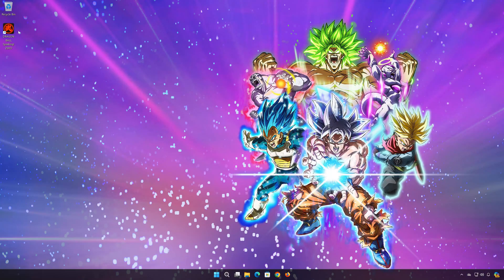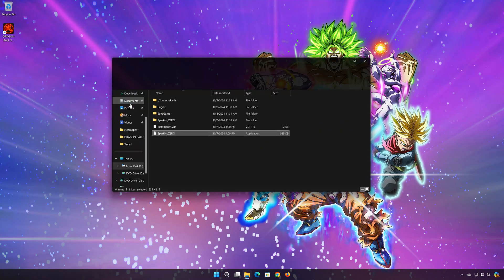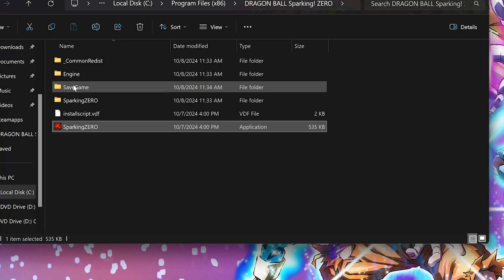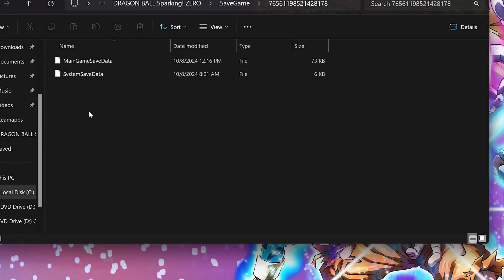First, right-click your Dragon Ball shortcut. Select Open File Location. Open Save Game. Open the Numbers folder. In here, you will find the save files.